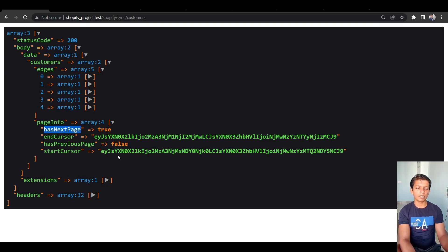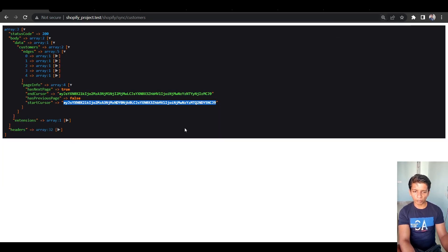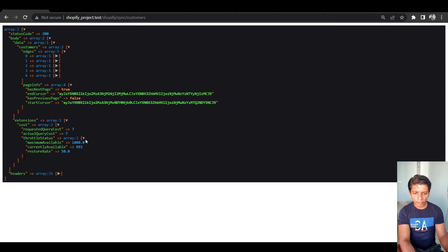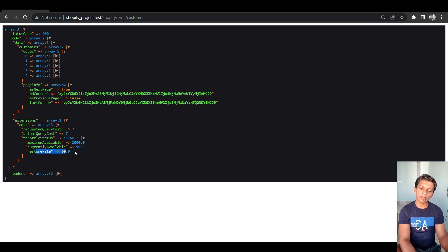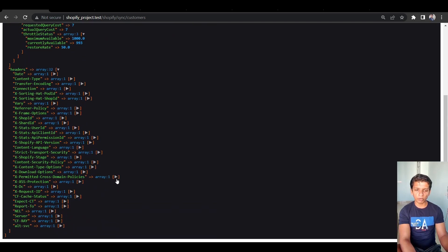The page_info shows has_next_page as true and the end cursor value. The extensions section tells you the maximum capacity of the GraphQL endpoint, how much is currently available, and the restore rate. The restore rate means it will replenish the quota by 50 points per second — so if we consumed 7 points from 1000, leaving 993, it restores at 50 points per second. The headers index returns all response headers from the API call.